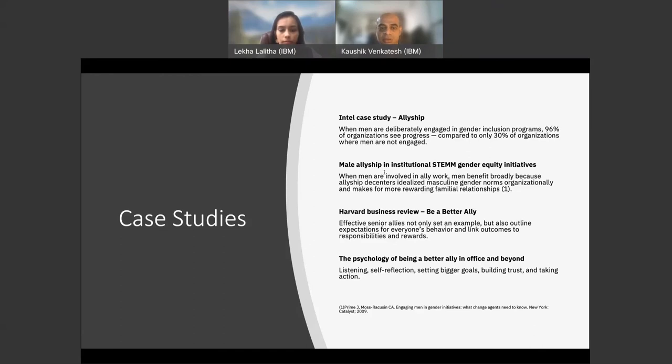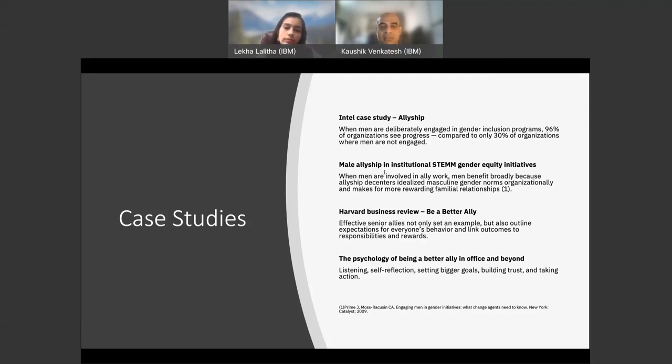And finally, a case study on the psychology of being a better ally in the office and beyond found that the five steps of being a better ally are: number one, listening; two, self-reflection; three, setting bigger goals; four, building trust; and finally five, taking action.